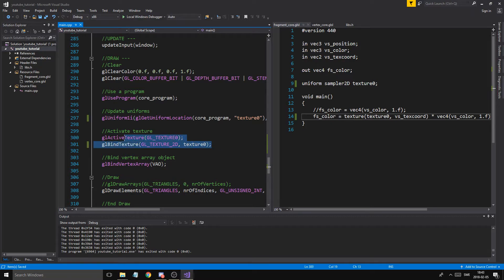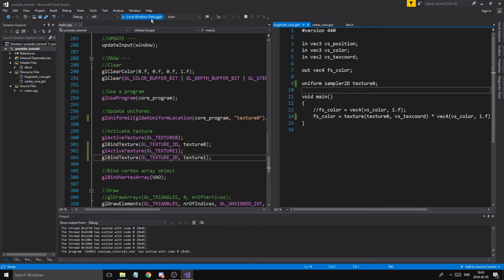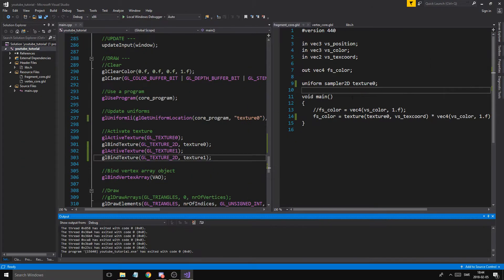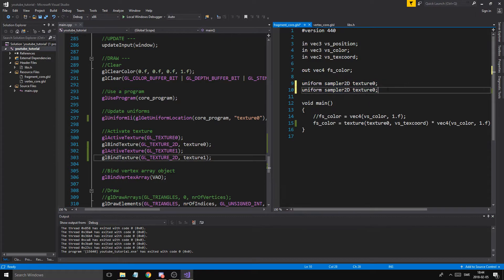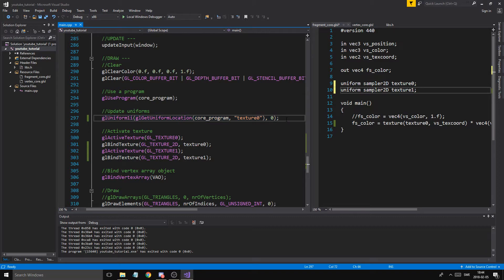Now if I want to send both textures in, we have to activate another texture unit — texture unit one. We're going to bind the second texture into that unit. We can still sample from texture zero in the shader — that's still going to be the cat. But if we want the other texture, we need to make another sampler2D in the shader and send it the integer value one, telling it to check texture unit one instead of zero.